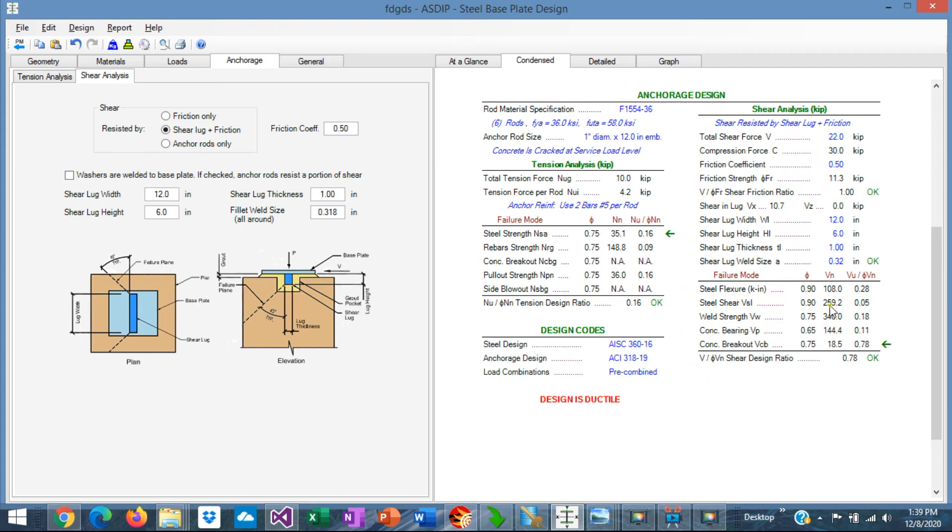These are the limit states that were already discussed. Steel flexure, steel shear, the weld strength, the concrete bearing, and the concrete breakout. These are the ratios. We can see here that the controlling ratio is concrete breakout, 0.78.